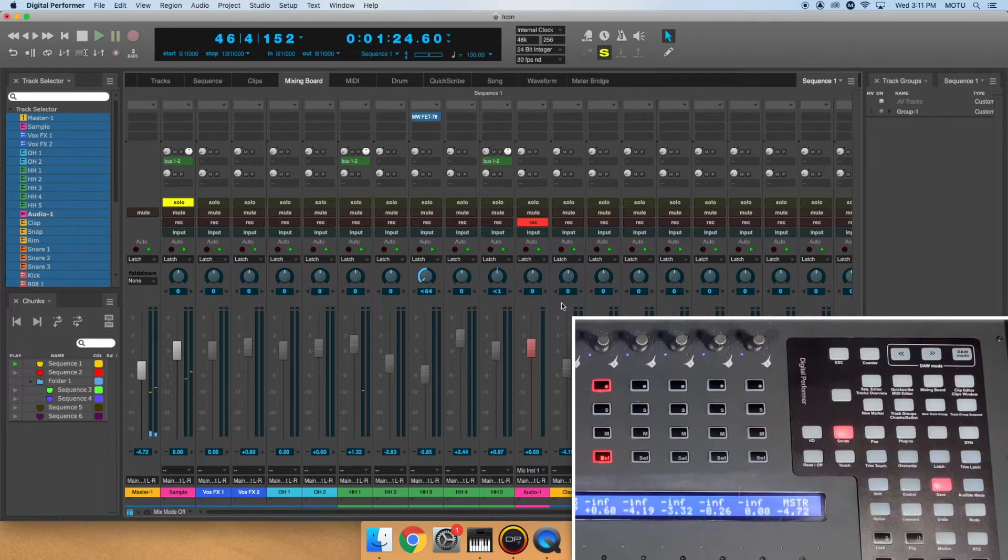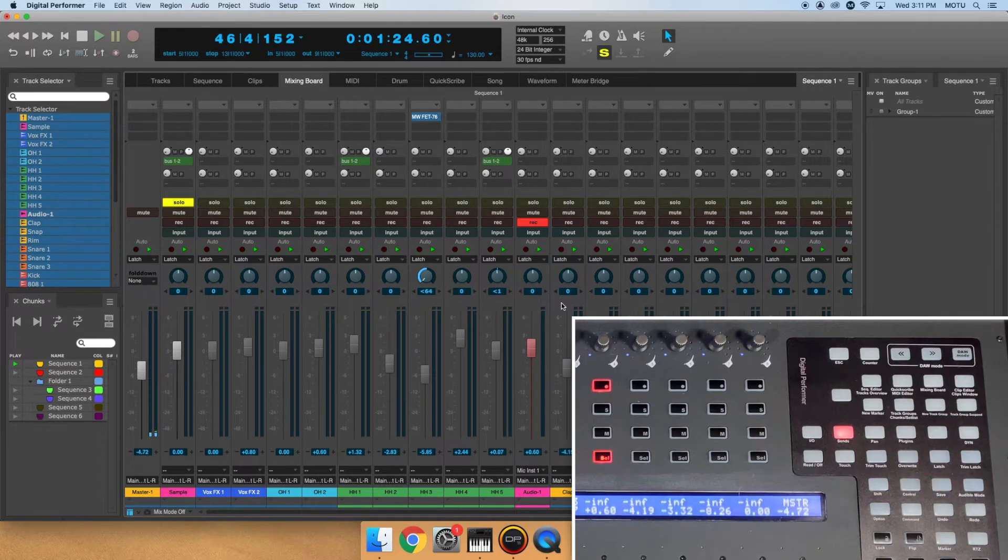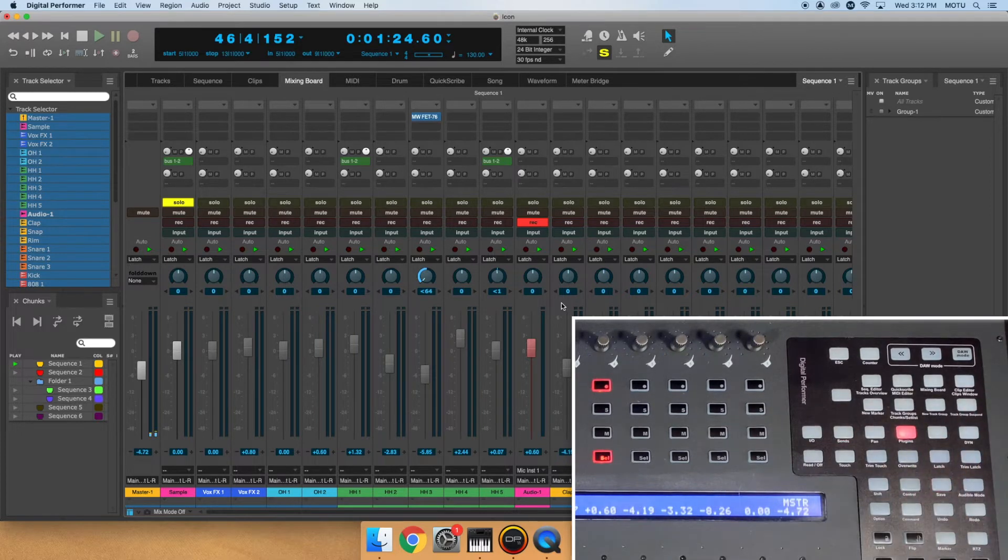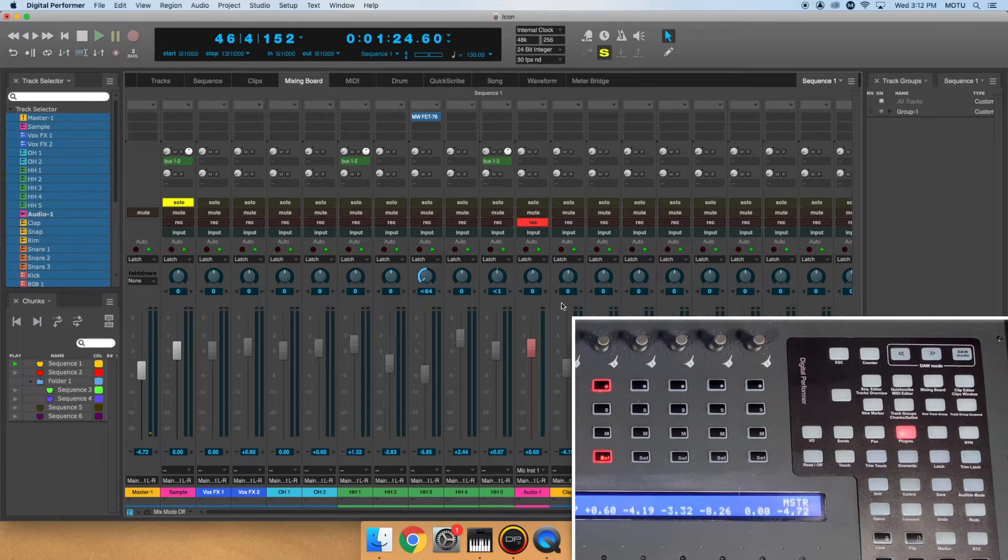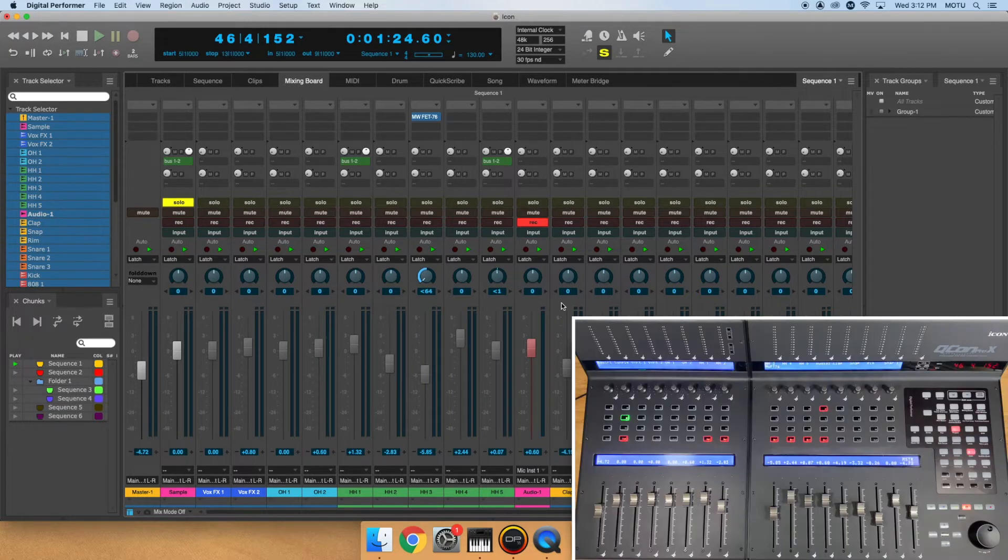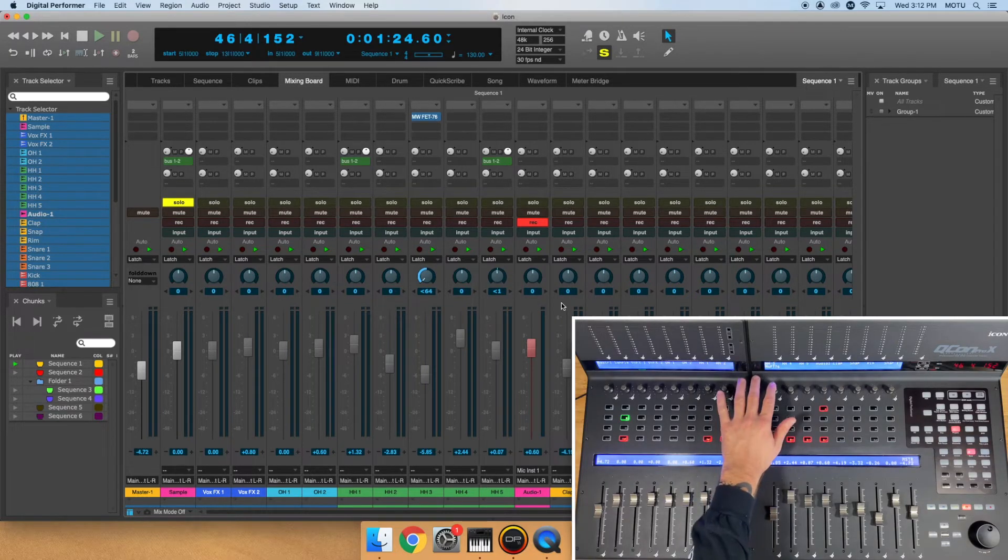If I wanted to add a plugin for a track, I would tap the Plugins button. Using the knob at the top of the channel strip, I can scroll through my list of plugins and press the knob when I've found the plugin I want. Press and hold the knob to open the plugin.